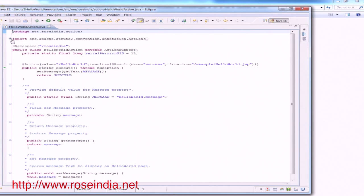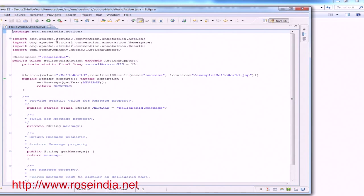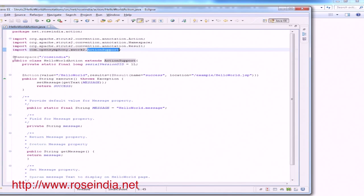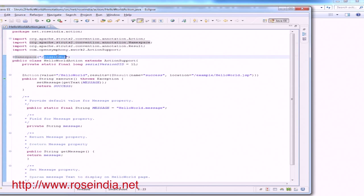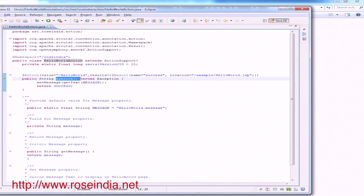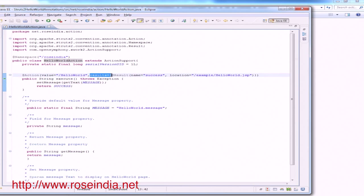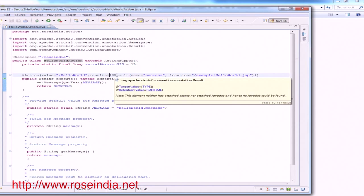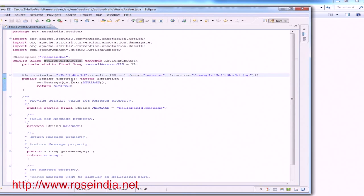Let me explain HelloWorldAction. It includes all the required Struts classes: Action, Namespace, Result, and ActionSupport. The @Namespace annotation specifies the namespace of the application. The HelloWorld class extends ActionSupport. The execute method processes the HelloWorld action. Here we specify the results using the @Action annotation and @Result, with name 'success' and location 'example/helloWorld.jsp'.